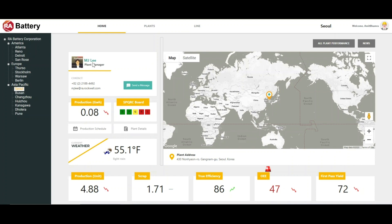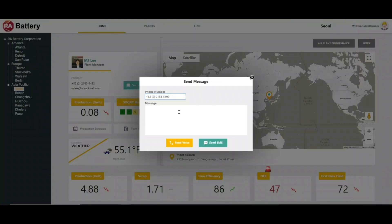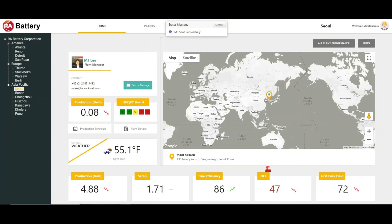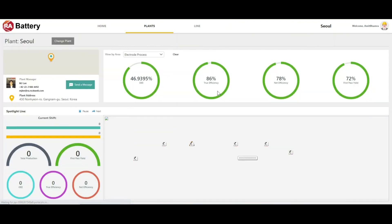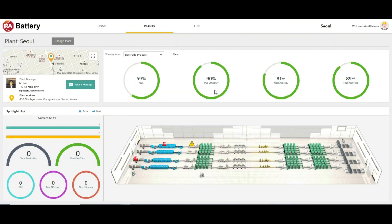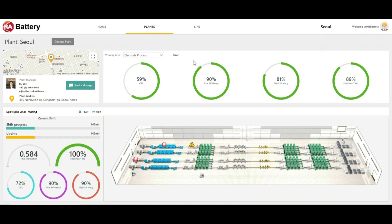John might want to reach out to MJ Lee, who is the plant manager, to check the OEE-related issues. MJ can take charge and jump into the plant overview screen to see what is going on. From here we see that plant-specific KPIs are at the top and area-specific KPIs are on the left, giving additional indicators on our process.